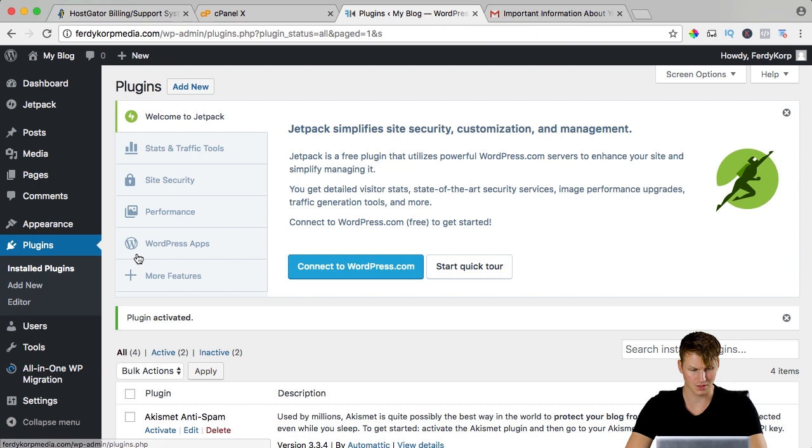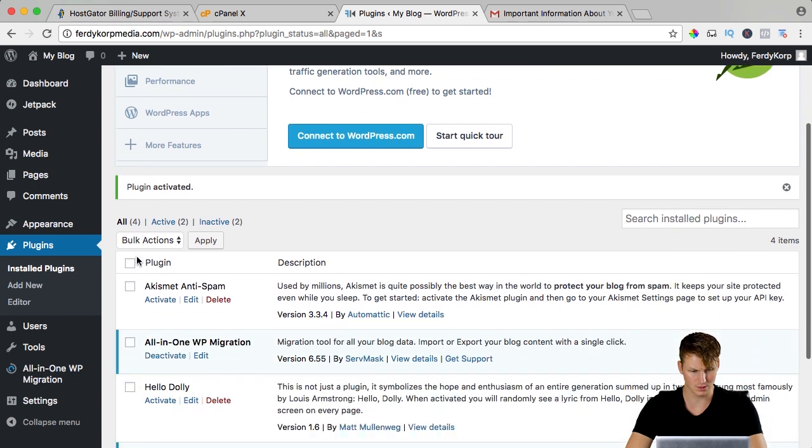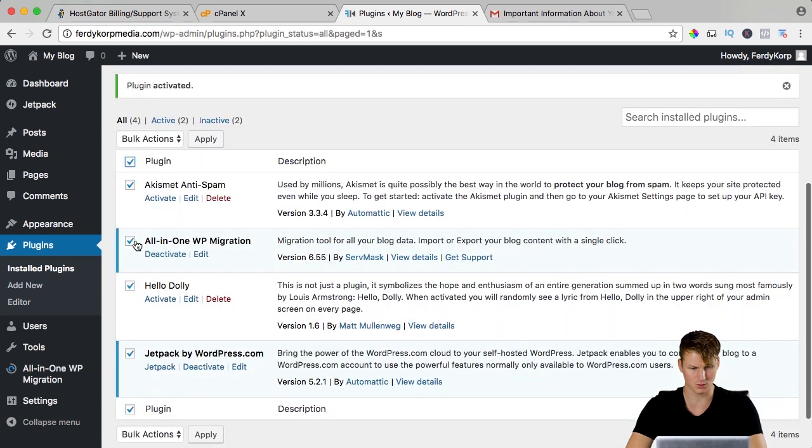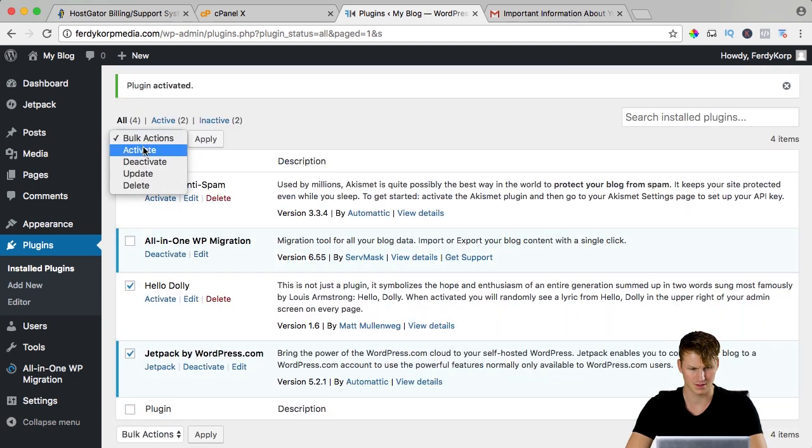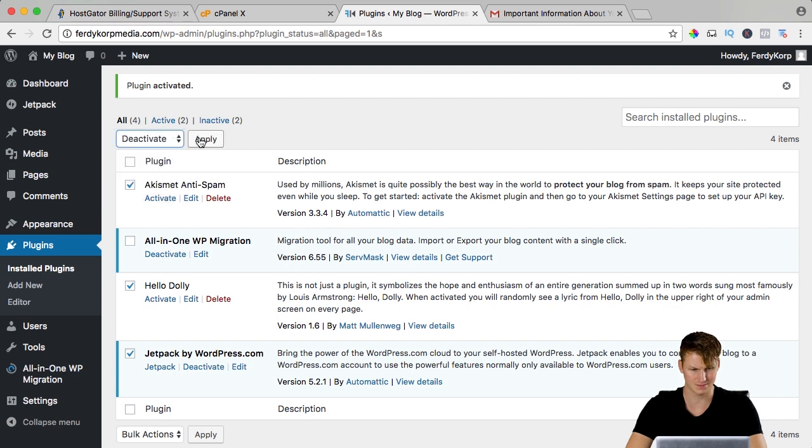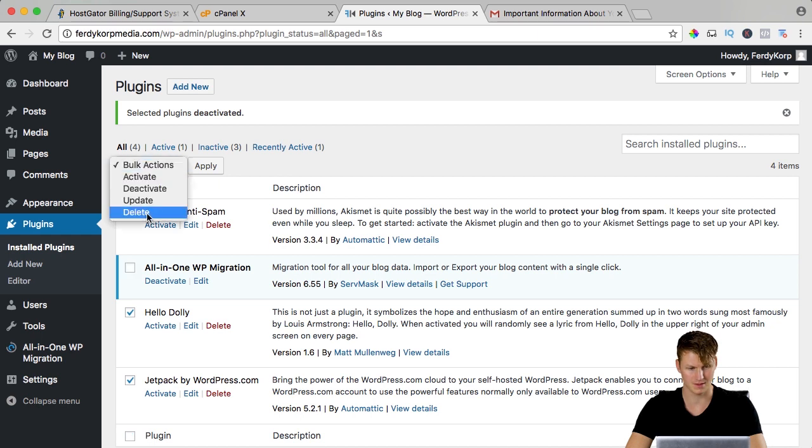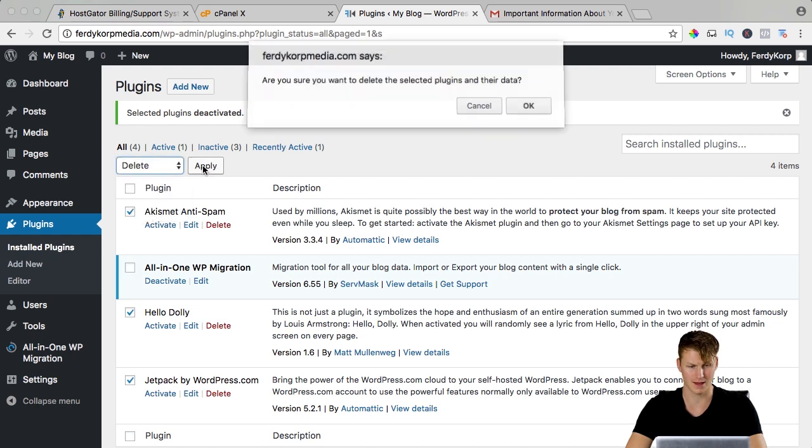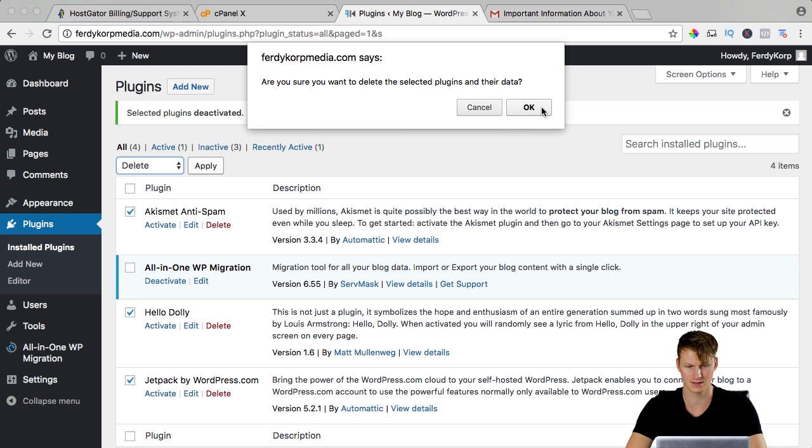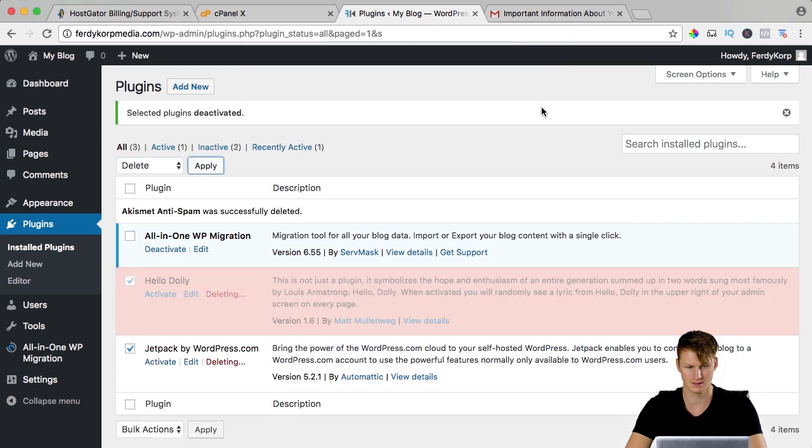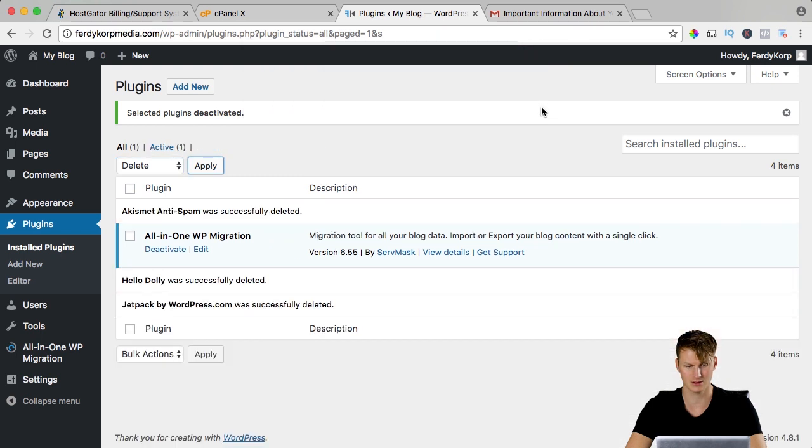Just to make things sure I want to remove all the plugins except for all in one and I say deactivate them, apply, select them all except for all in one and delete them, apply and there they go. Now I don't see jetpack and all that stuff.